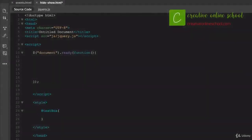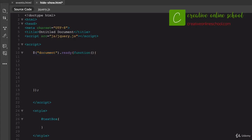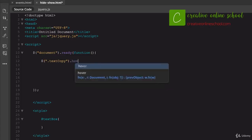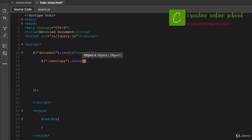Now let's look at a hover effect using jQuery. We start the same way — document.ready, create a function. Inside, we use the dollar sign and target a CSS class called .textCopy. Then we call .hover() and pass in a function reference called highlightCopy. We create that function separately: inside, we use $(this).toggleClass('highlight'). That's a jQuery method that toggles a CSS class on and off. The highlight class will be defined in our CSS.